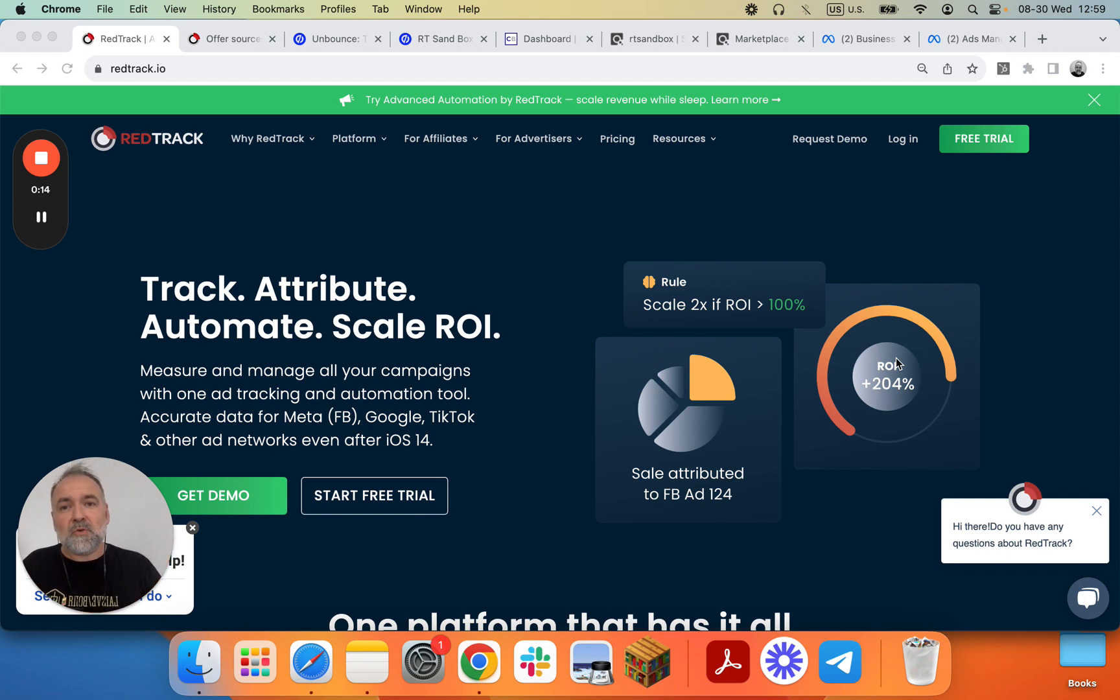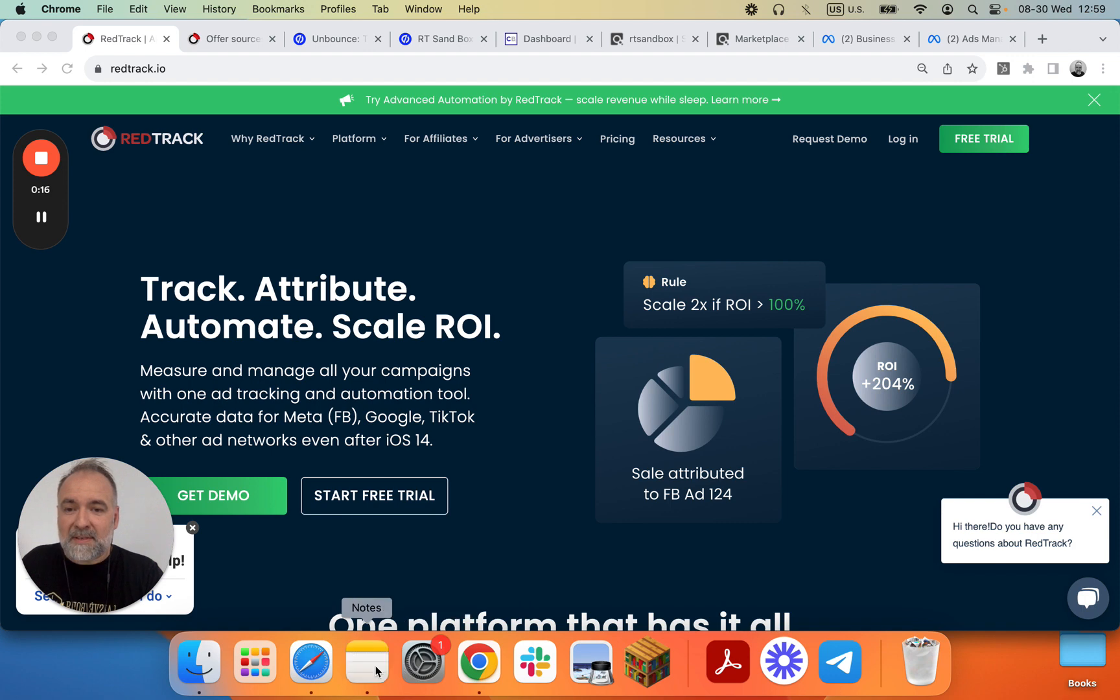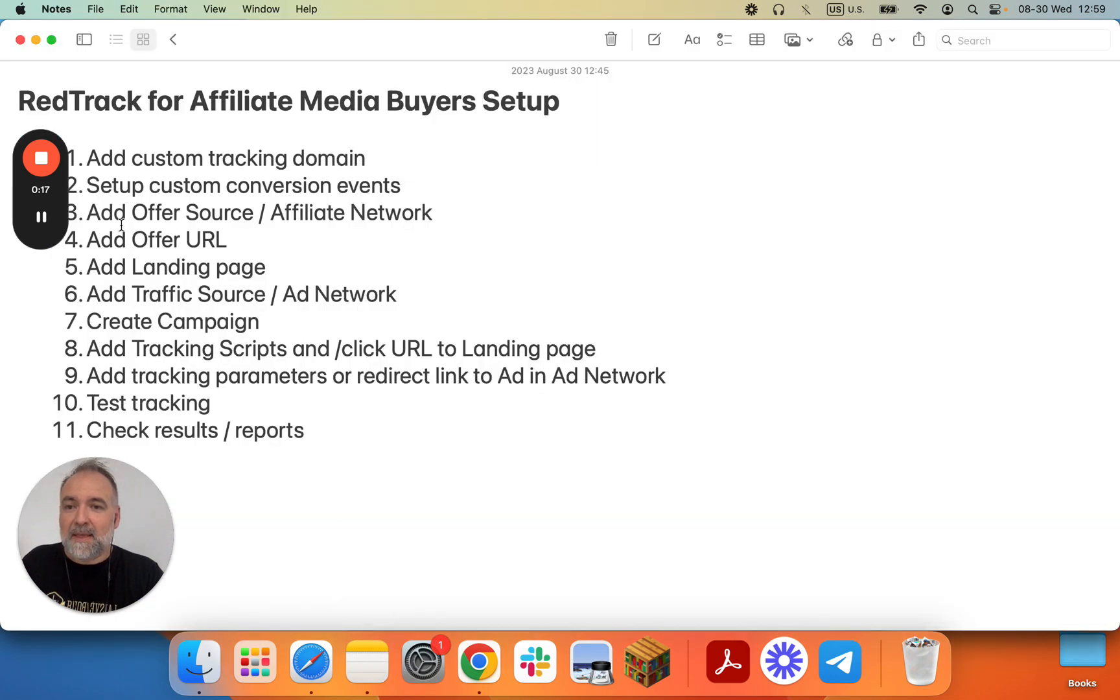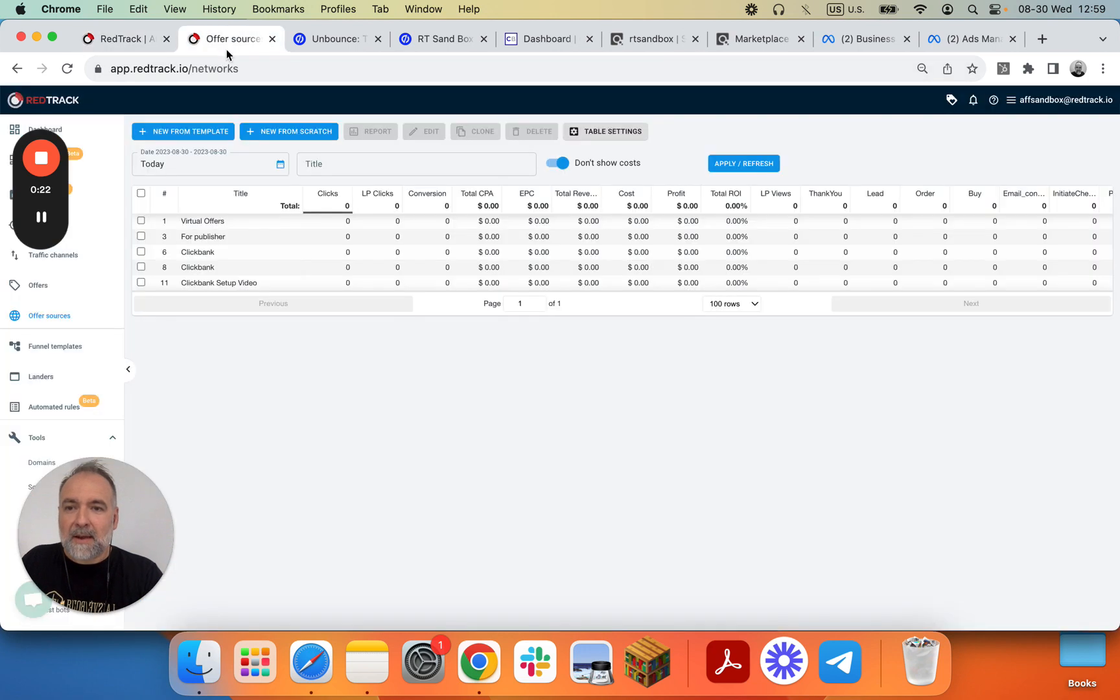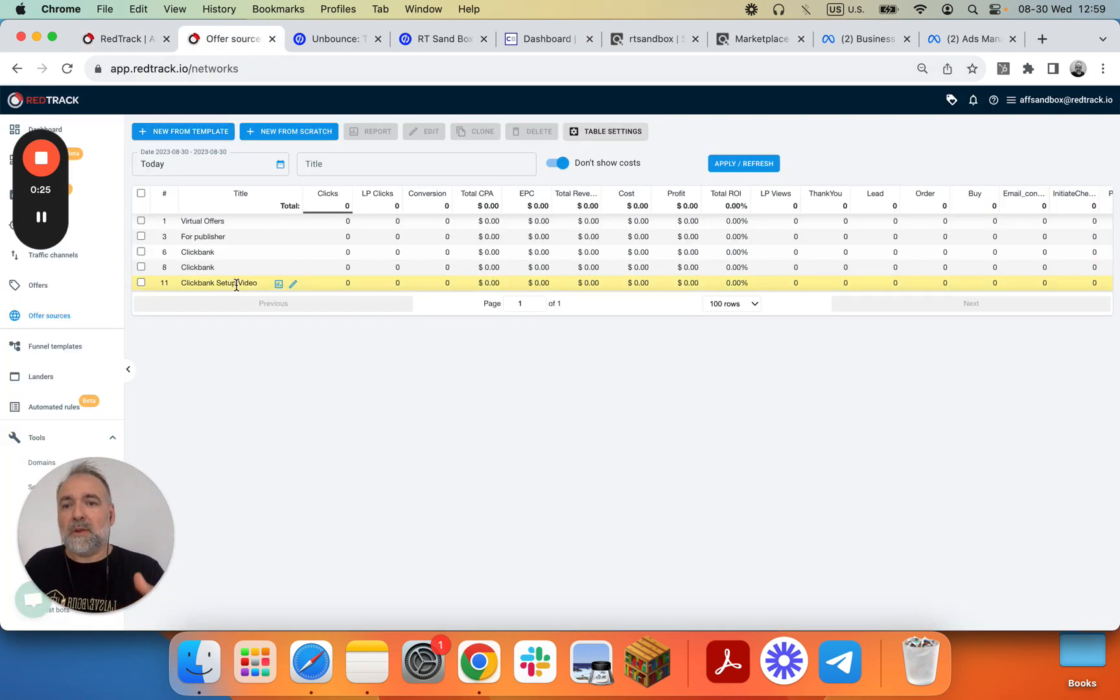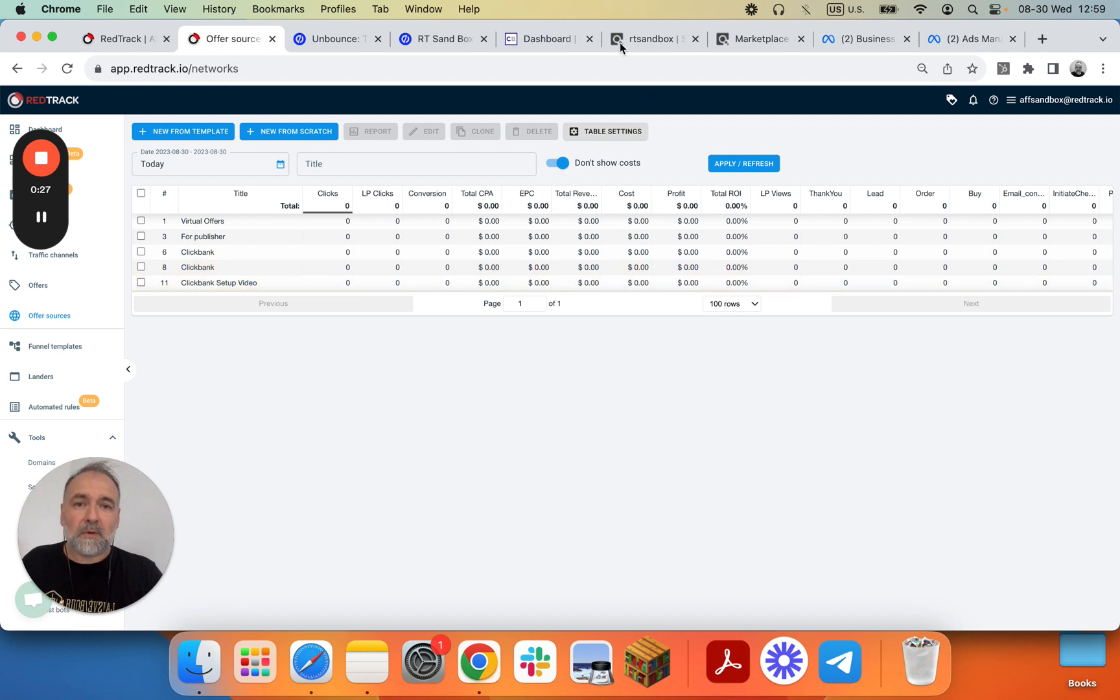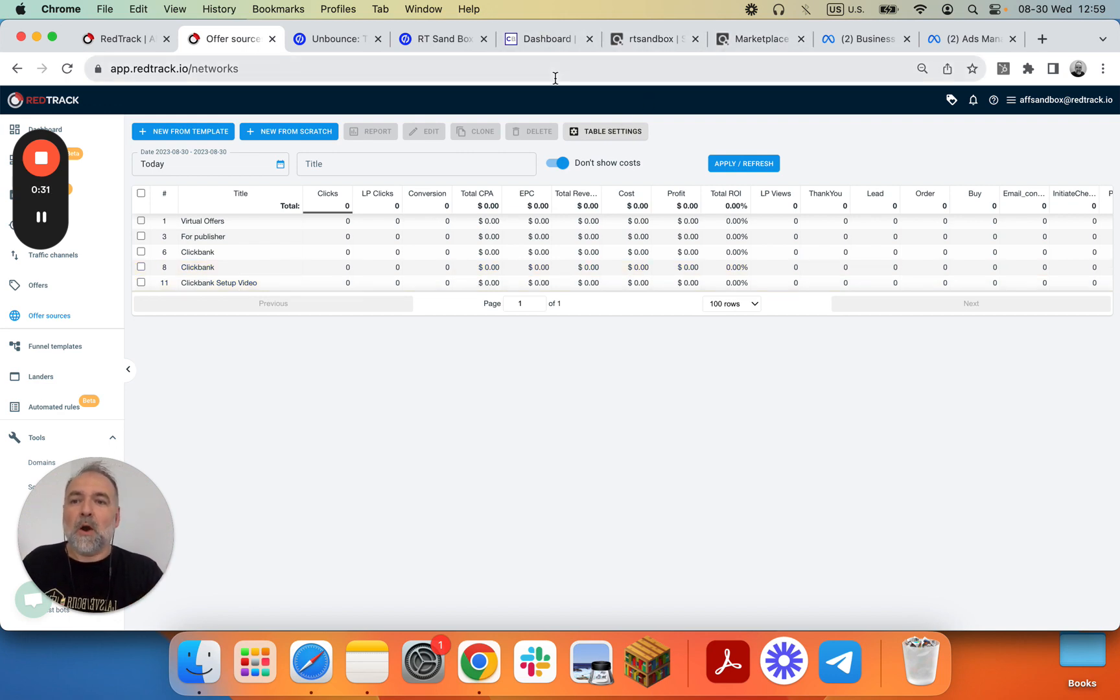So we're proceeding to our next step and this next step is Add Offer URL. On the previous step we added Clickbank as an offer source, so now we need to go into our Clickbank account. We have everything here open and ready and we'll generate a Hoplink.